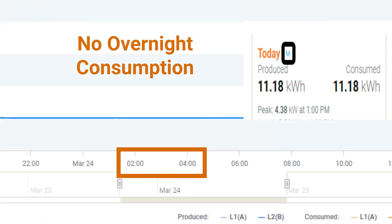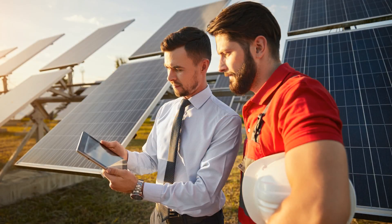Now let's talk about the second cause of CT mirroring. If you have identified mirroring of production and consumption but the overnight consumption is not being reported, this is an indication that the consumption CTs were enabled when commissioning the site but the CTs themselves are not physically present. If you have confirmed that the consumption CTs are physically on site but mirroring is occurring with no overnight consumption reflected, a site visit will be required to verify the installation of the consumption current transformers.